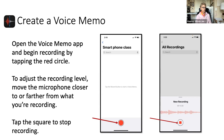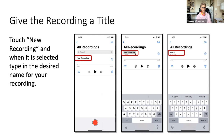You open the Voice Memo app by just touching it and click on the red button at the bottom. It'll start recording, and when you want to stop, you touch the red square at the bottom and it'll stop recording. That's the really simple part of it.